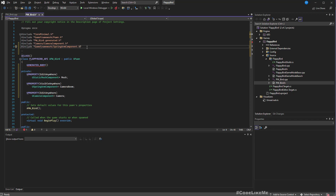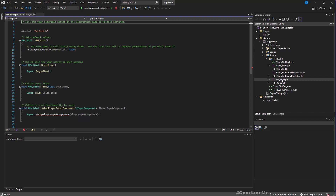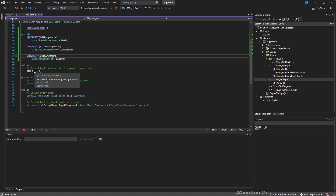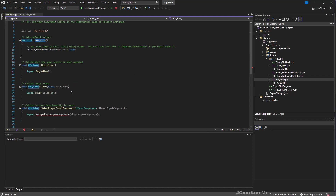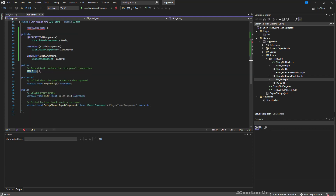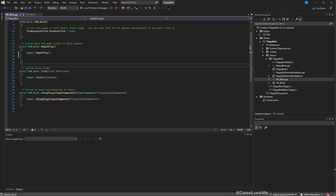If we go to PwBird.cpp, we have the implementations including BeginPlay and the constructor. I'm interested in the constructor — that's where we'll create objects for the mesh, camera, and spring arm components. This is shown as an error because it was automatically added. Let's do one compilation first to see if everything is all right before adding the objects.